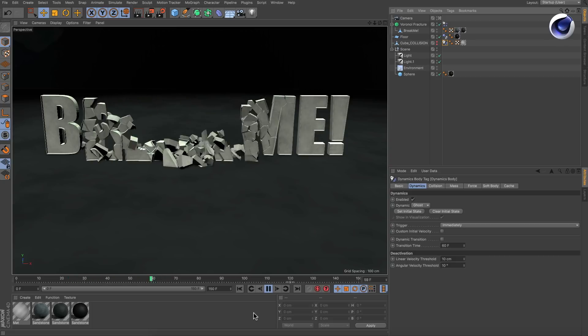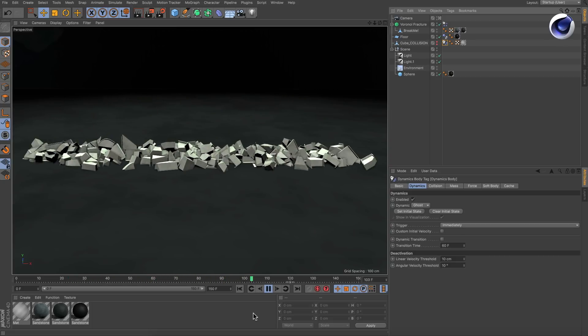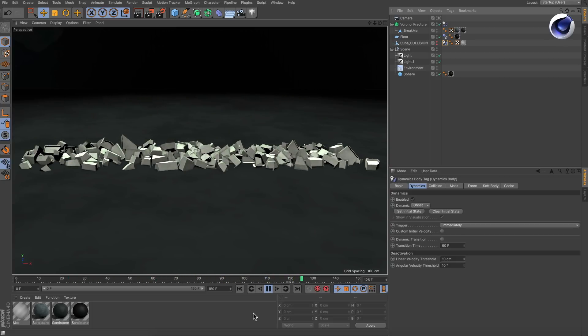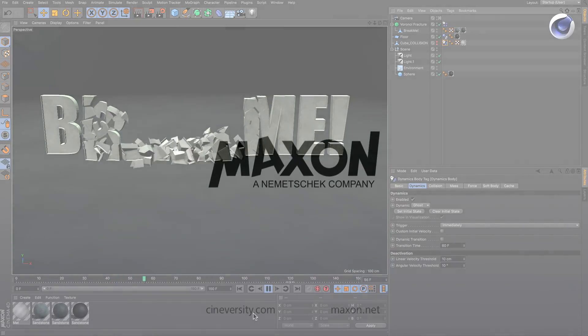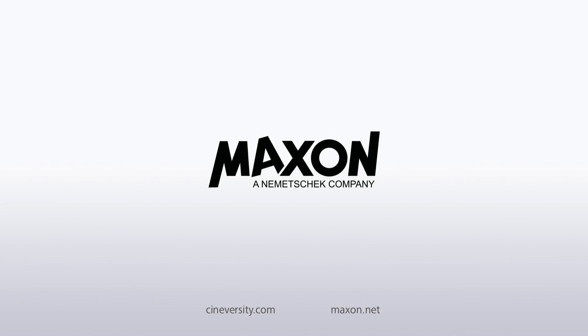Thanks for watching. For more information on Cinema 4D or other Maxxon products, please visit cineversity.com or maxxon.net.